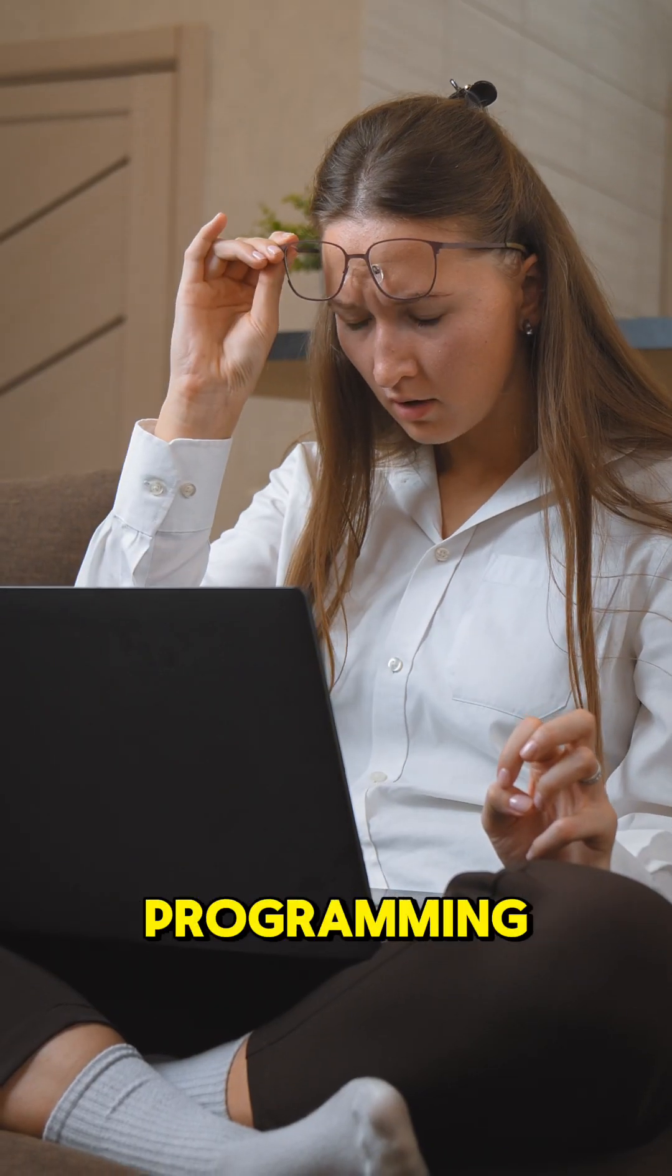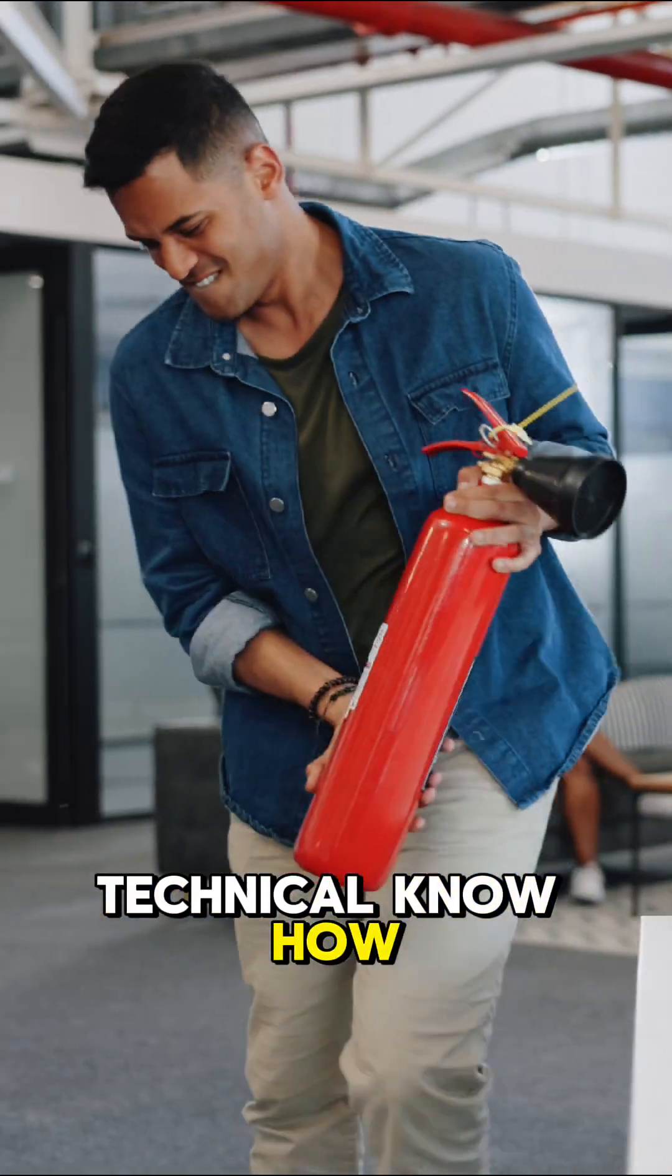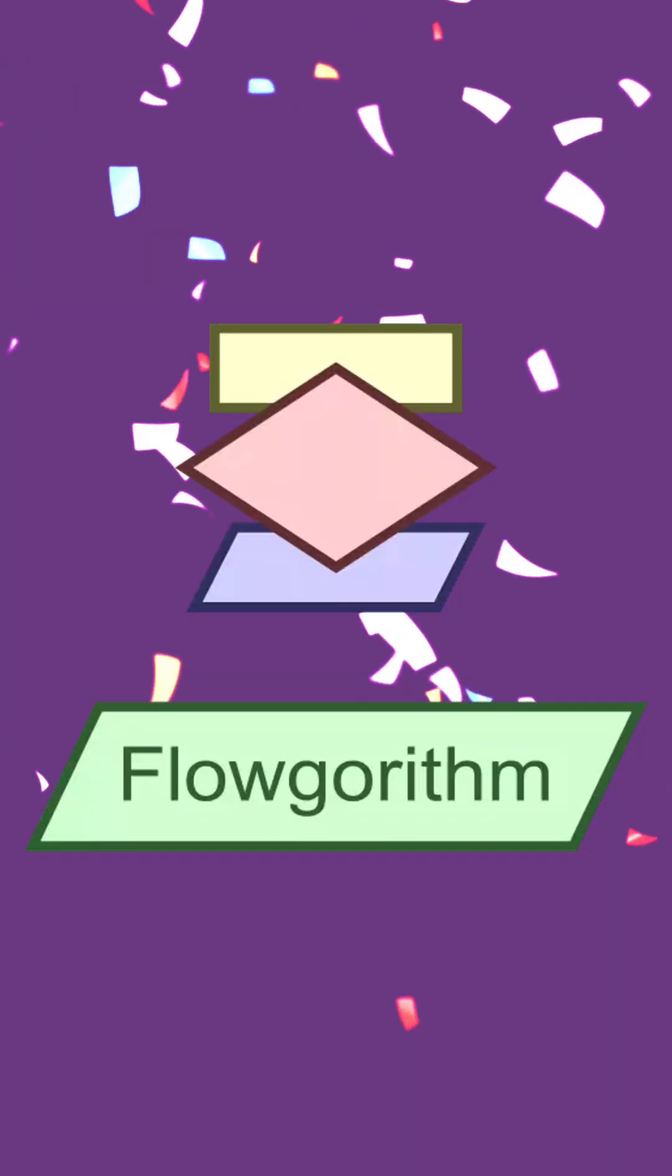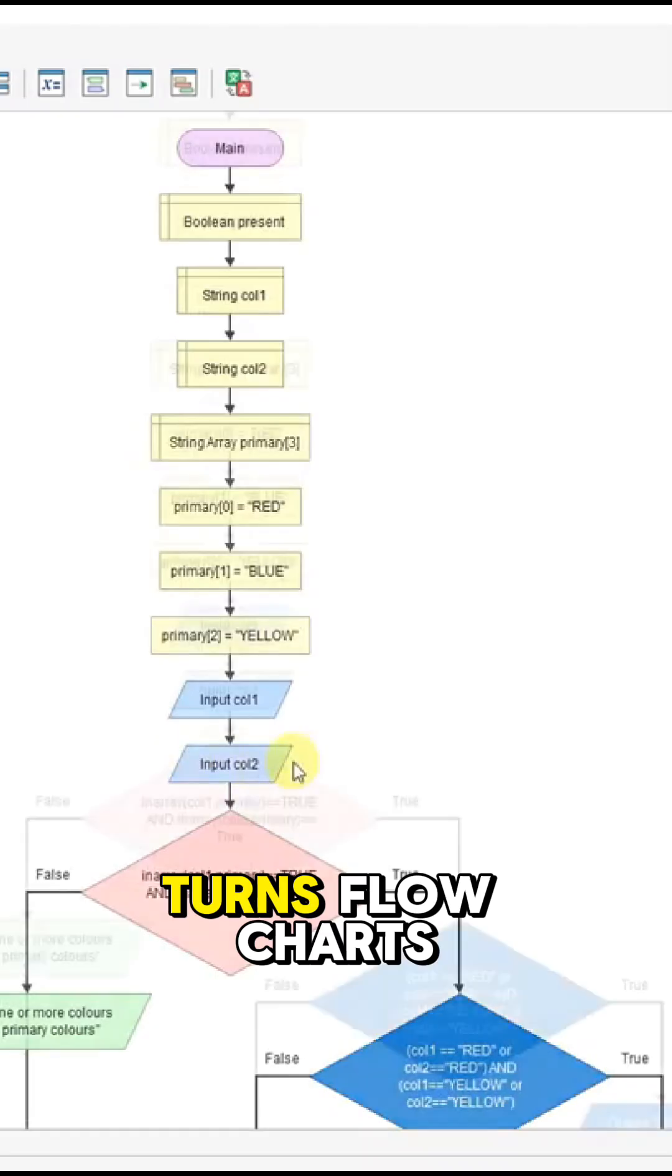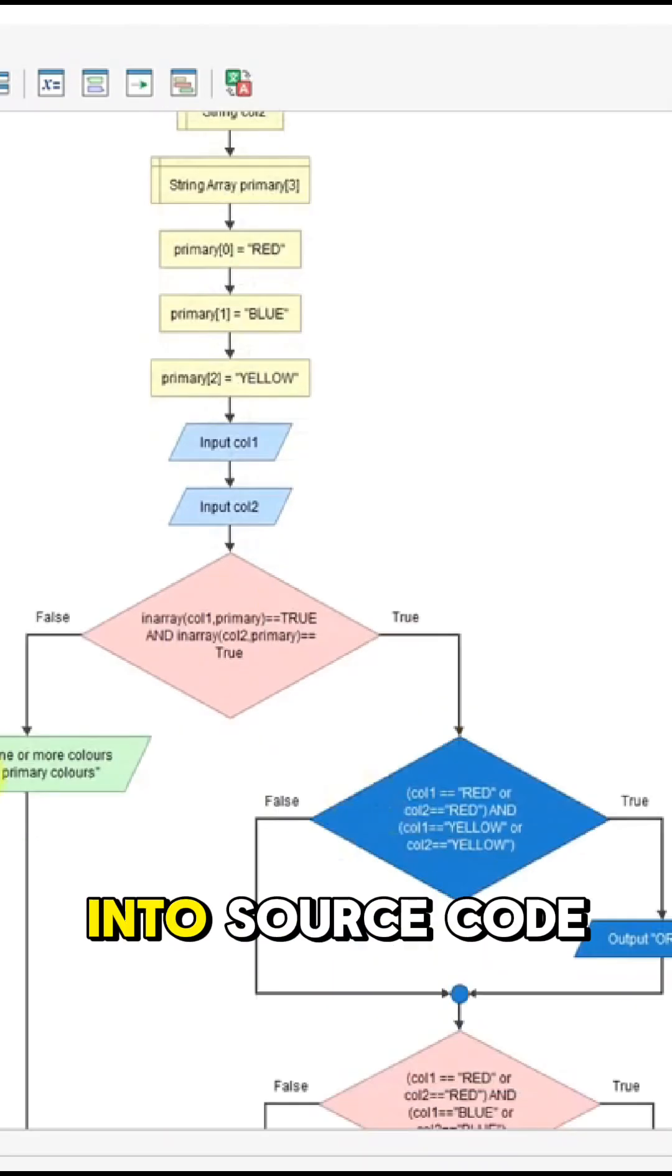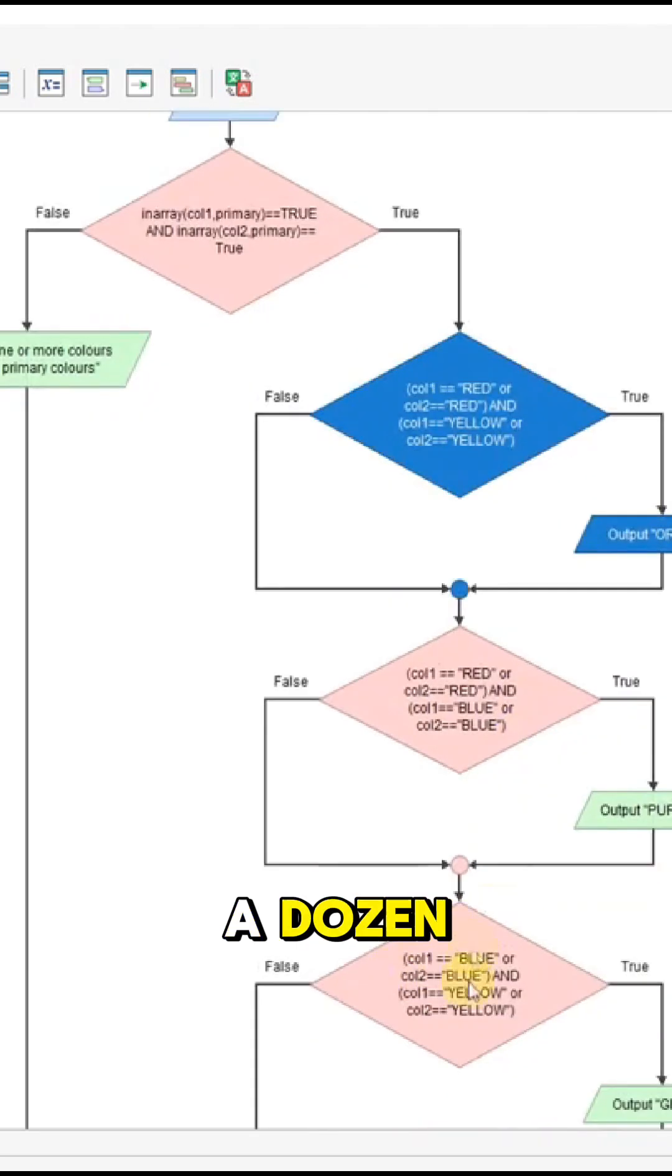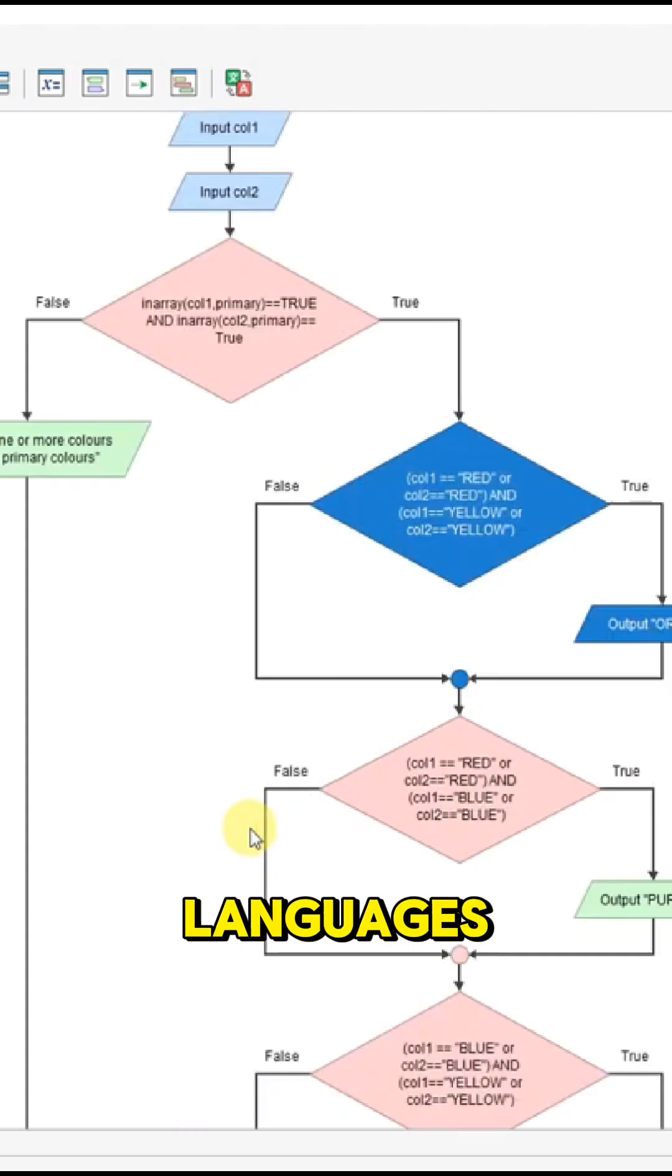For people who are interested in programming but lack the technical know-how, there's Flowgorithm. It's a program authoring tool that turns flowcharts into source code for more than a dozen widely used programming languages.